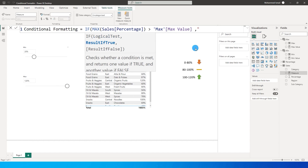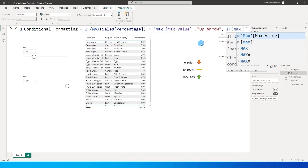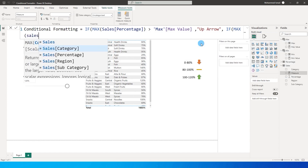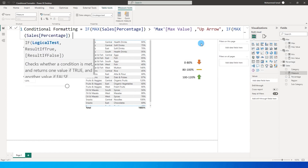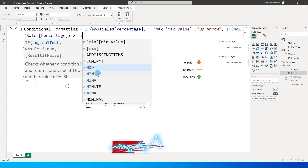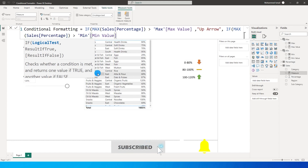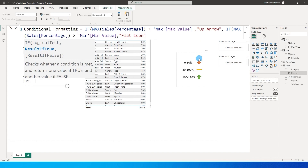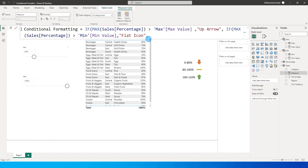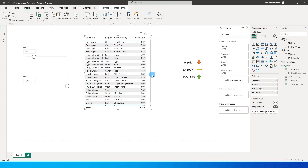Then ELSE IF the MAX of sales percentage is greater than the minimum value, then I want to display a flat icon. And if it does not belong to any of these conditions, it means the percentage is below the minimum value, so I want the down arrow. I close the brackets and press Enter, so now I have the measure created.